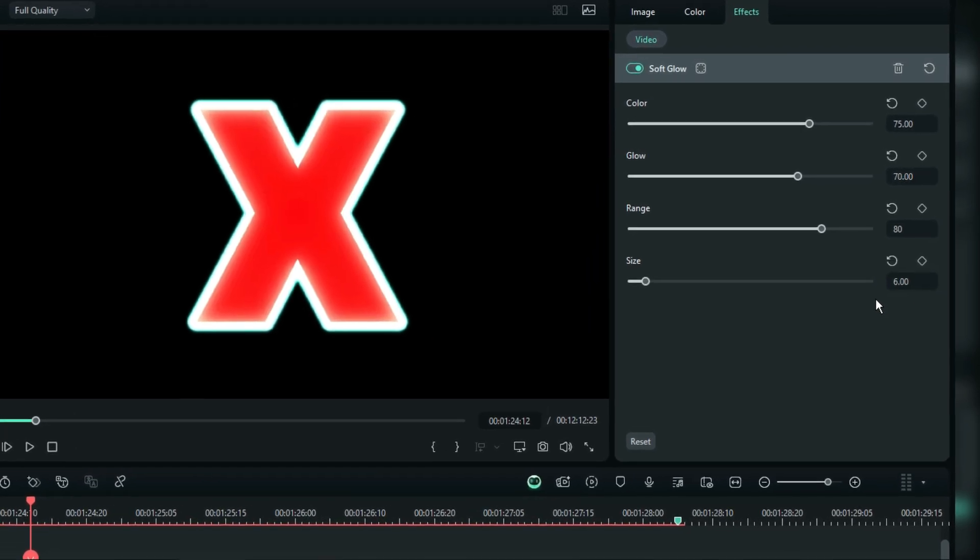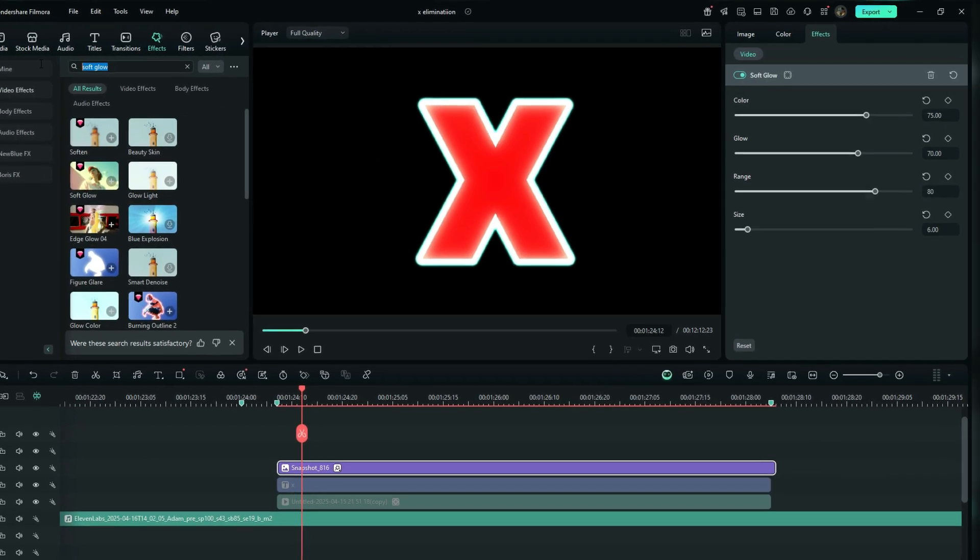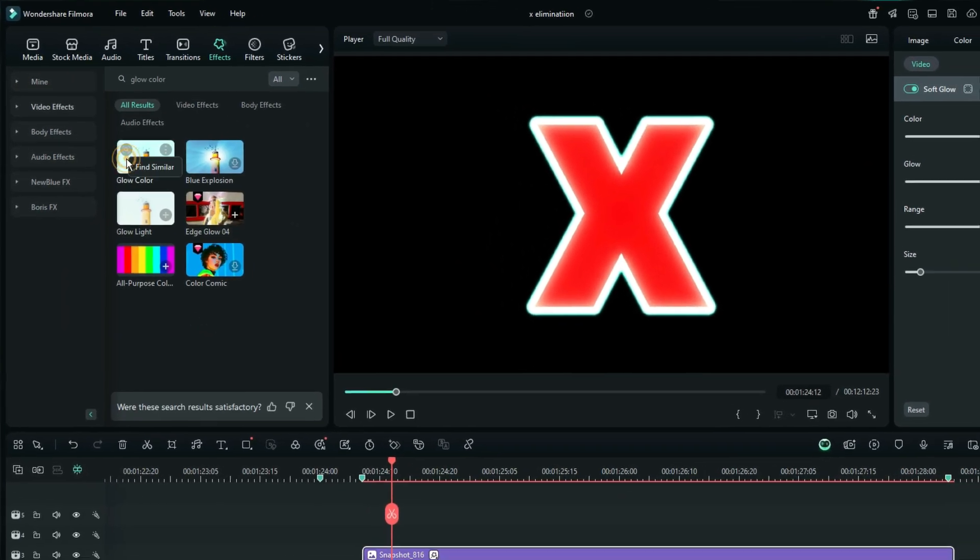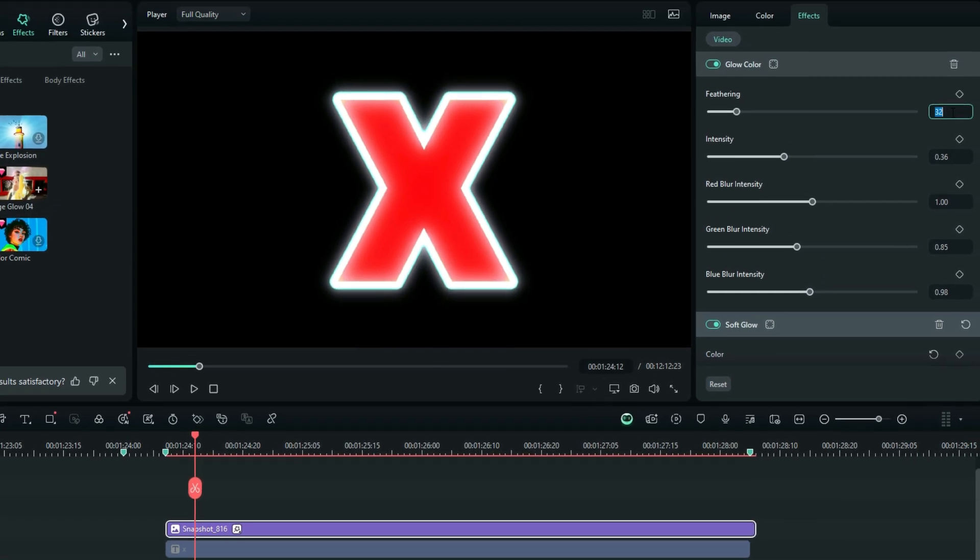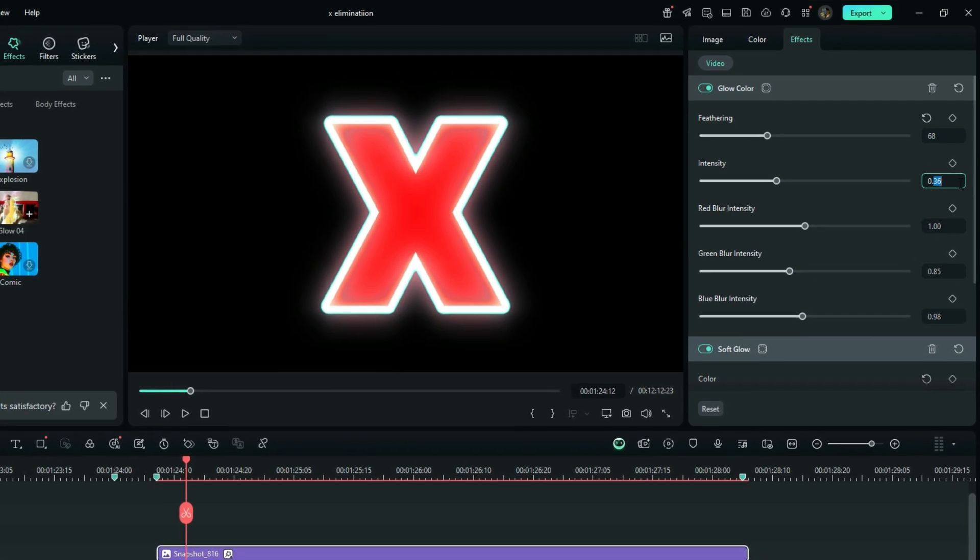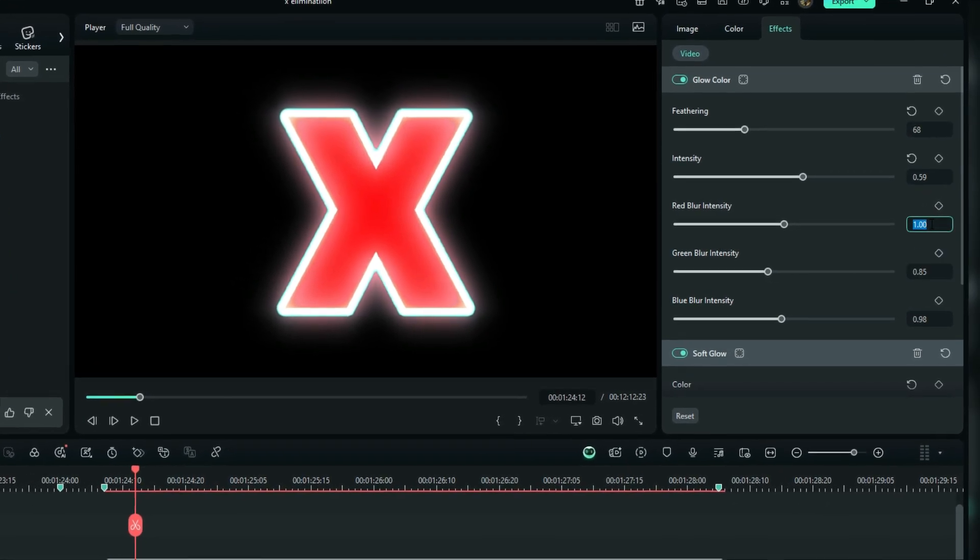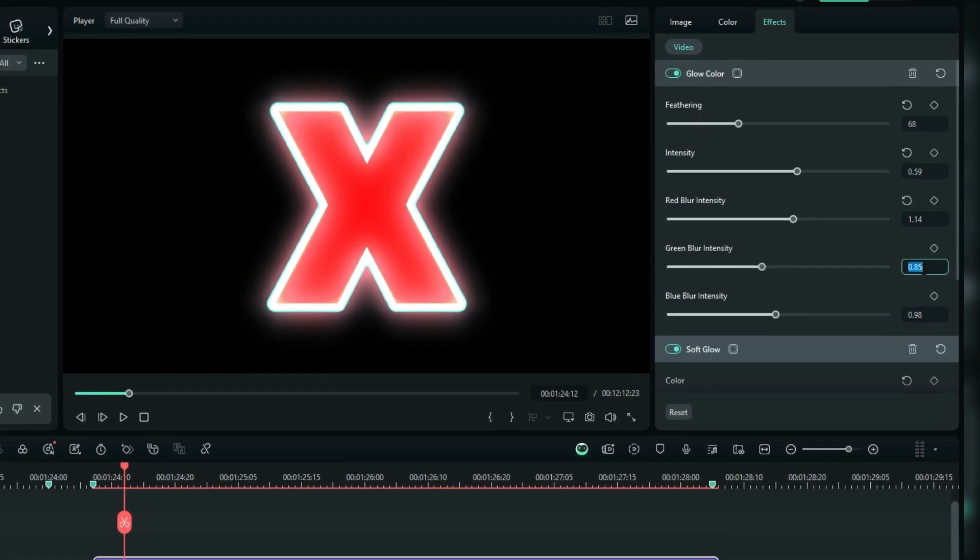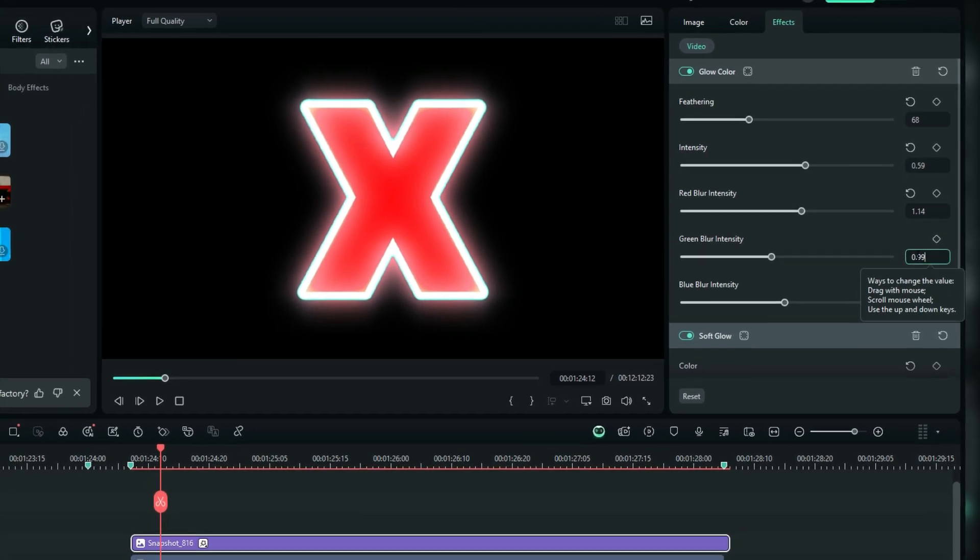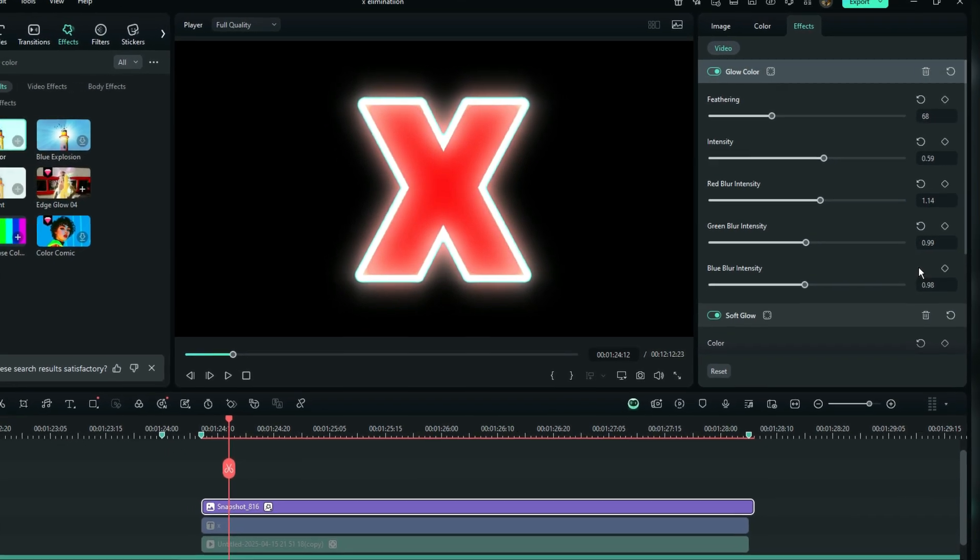I don't feel like the glowing is much enough, so I'm going to search again for another glowing effect called the glow color. On the effect properties this time around, set the feathering to 68, the intensity to 0.59, the red blur intensity to 1.14, the green blur intensity to 0.99, and then lastly, the blue blur intensity just as default, which is 0.98, is fine.